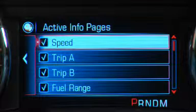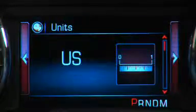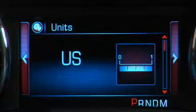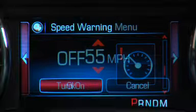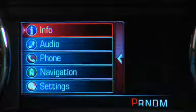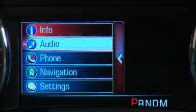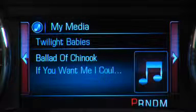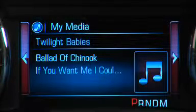The settings option also displays choices of English or metric units, the speed warning, and the button to turn this feature off. Choosing the audio option displays the audio source that's currently playing and key information about the source.